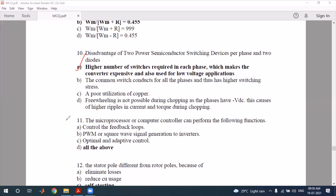The microprocessor or computer controller can perform the following functions: first, control the feedback loop; second, PWM signal generation to the inverter — it will generate the inverter switching signals.